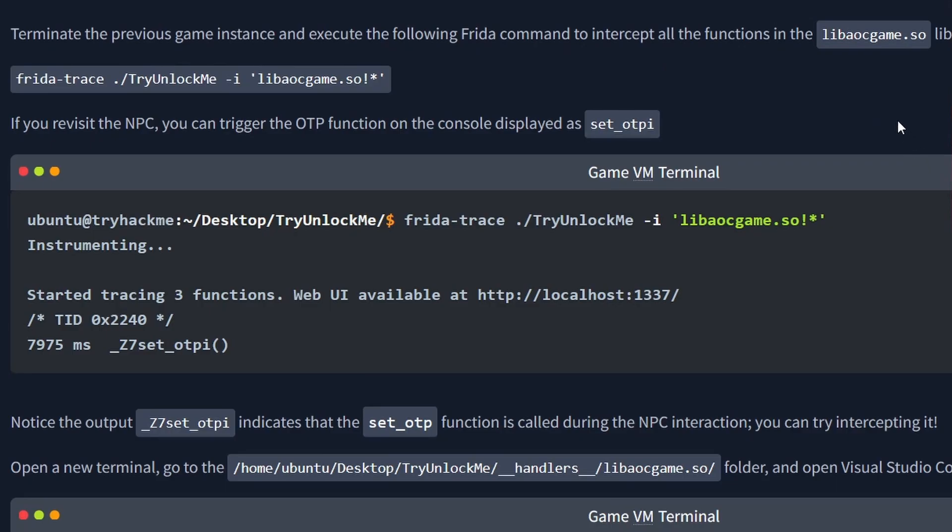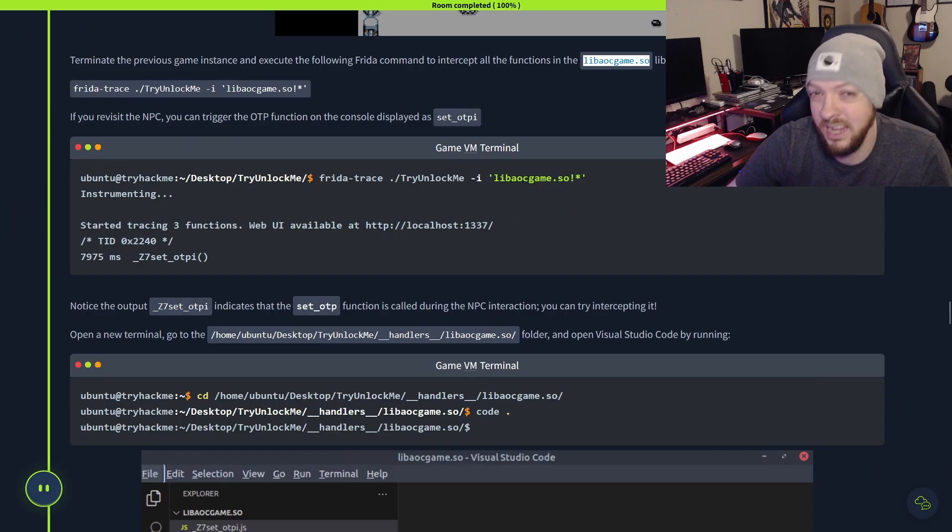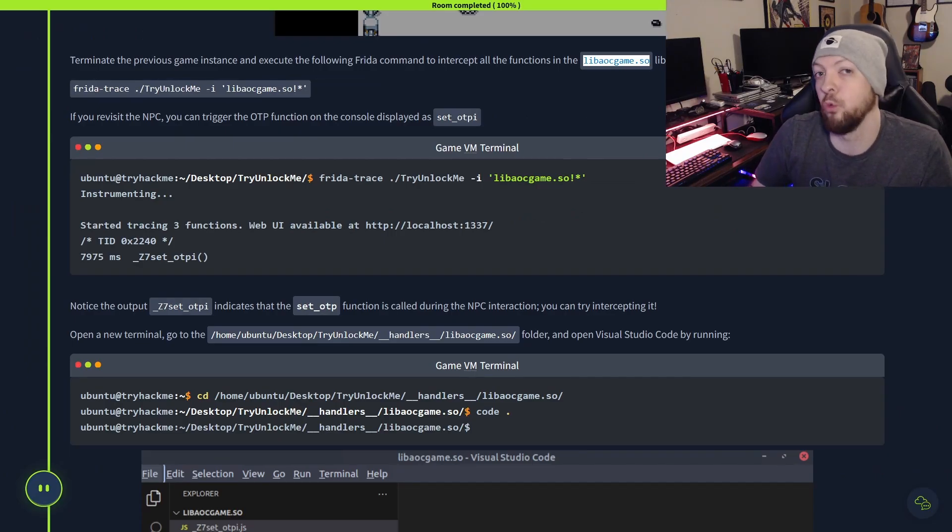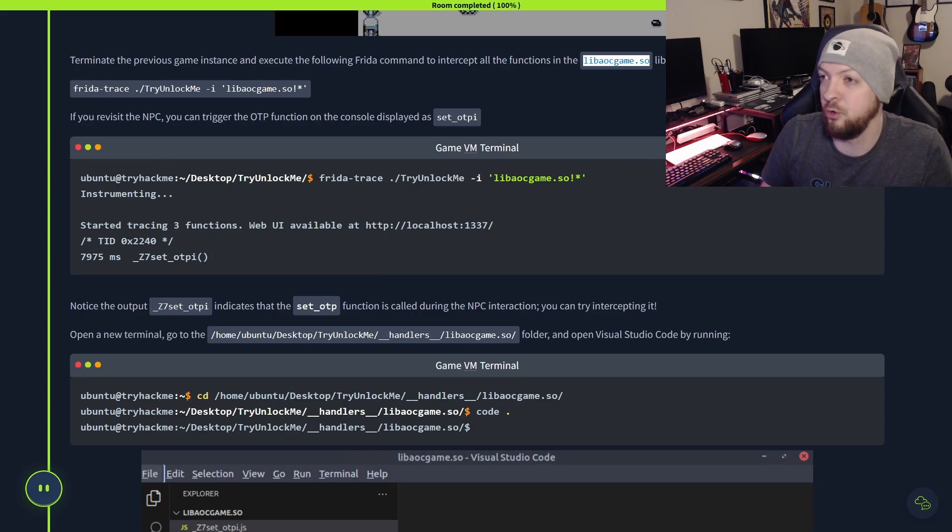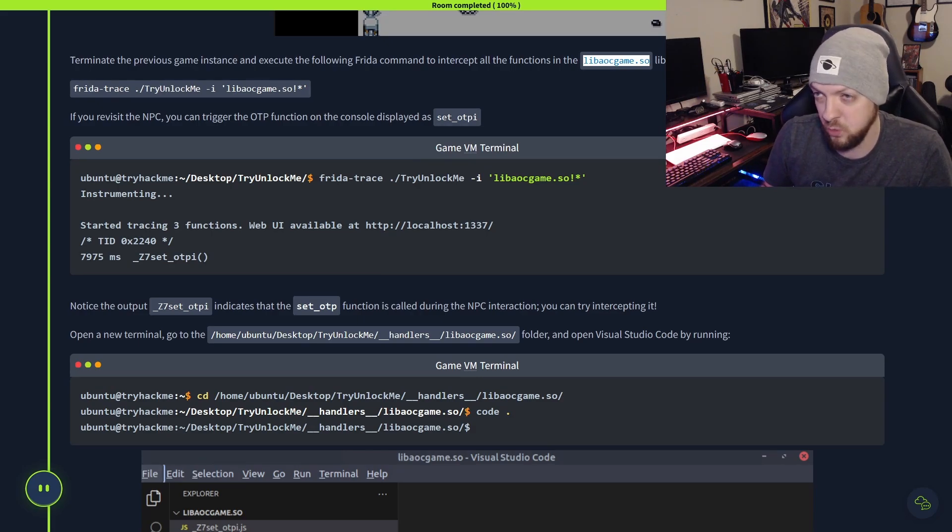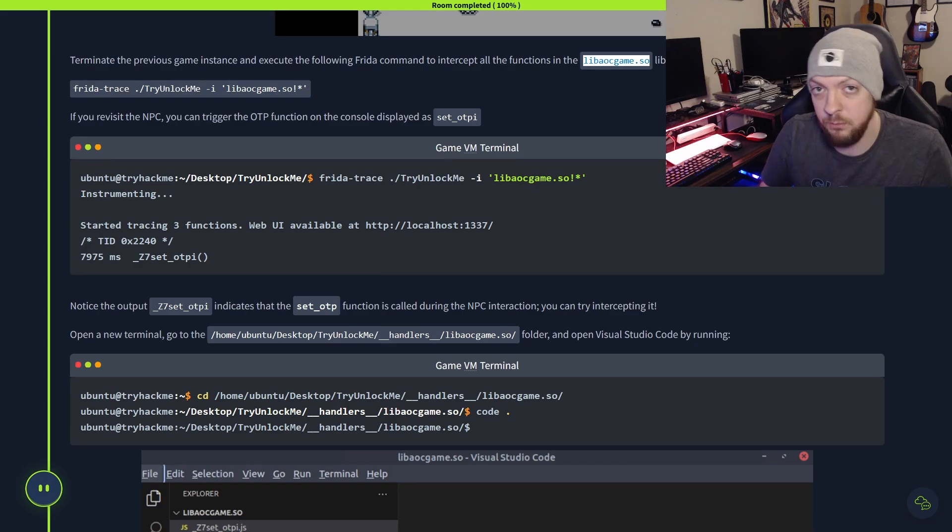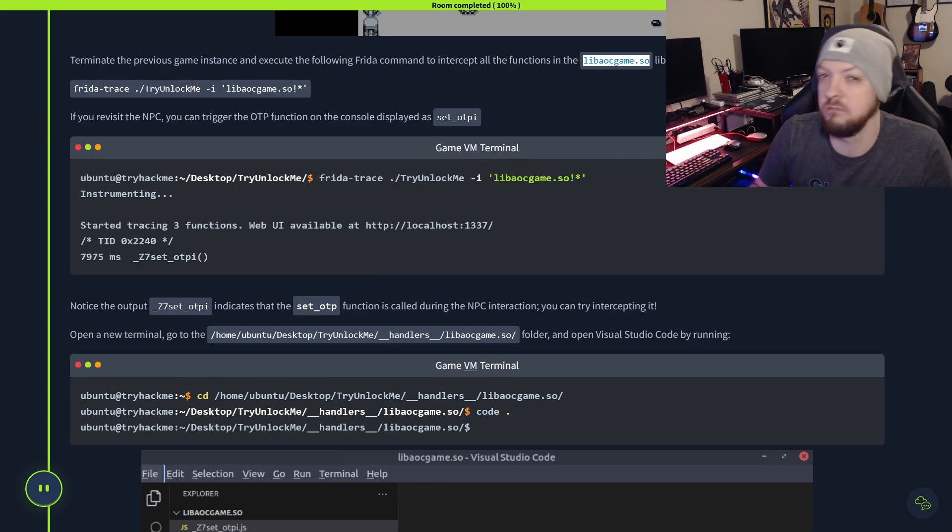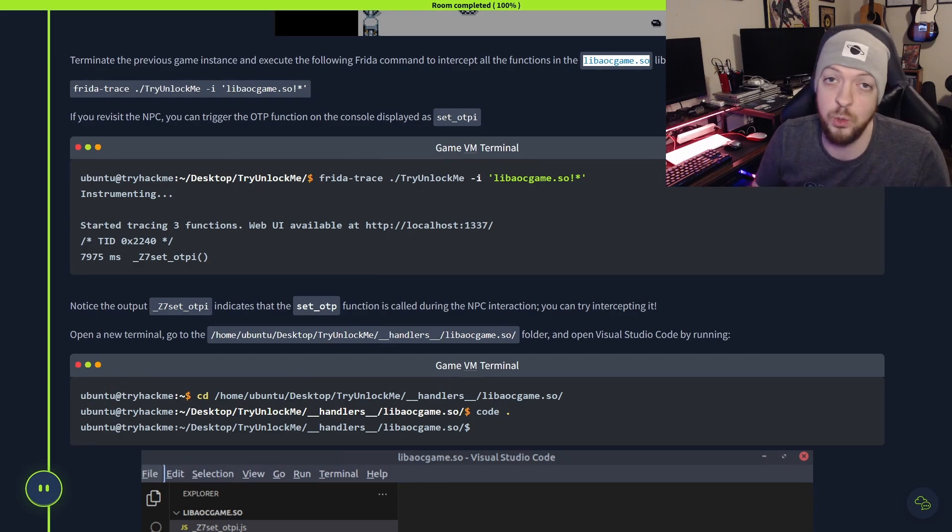So if we look back at the TryHackMe page, we see that it actually tells us sort of a hint to get us started. It tells us that we need to look at the libaocgame.so library. And in the real world, when we were working with a real program, we would probably have to do some sort of reverse engineering, maybe with Ghidra or some sort of tool like that, in order to find that library that we need to work with. But this kind of just gives us a little bit of a head start so we can go ahead and get started with Frida.